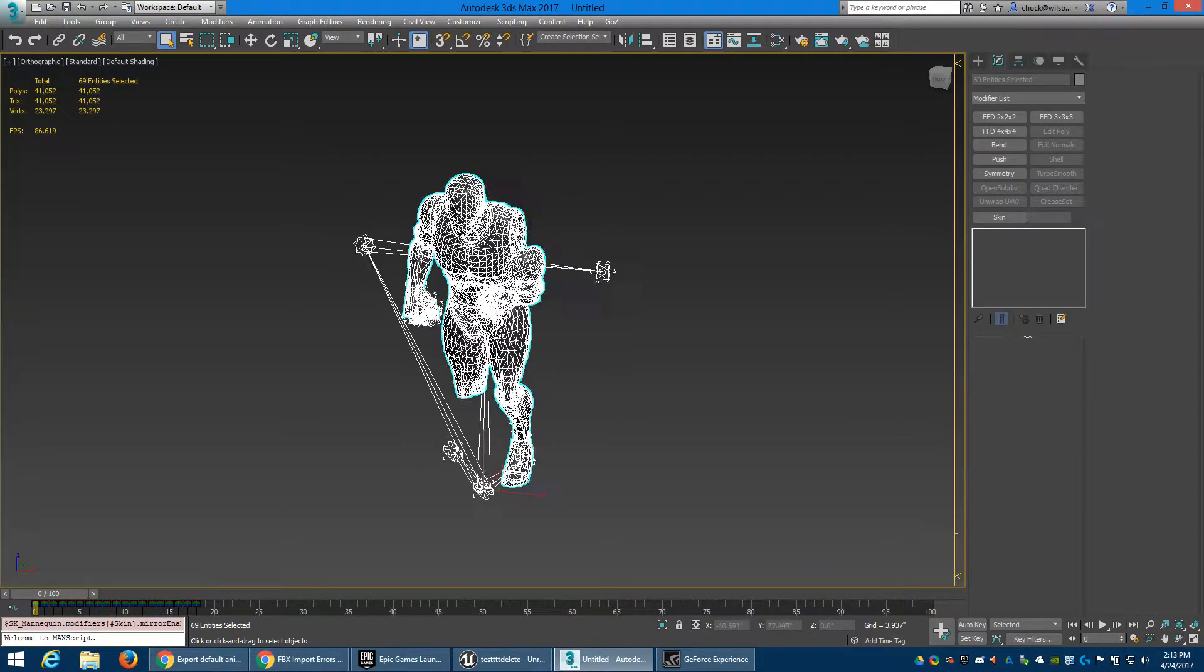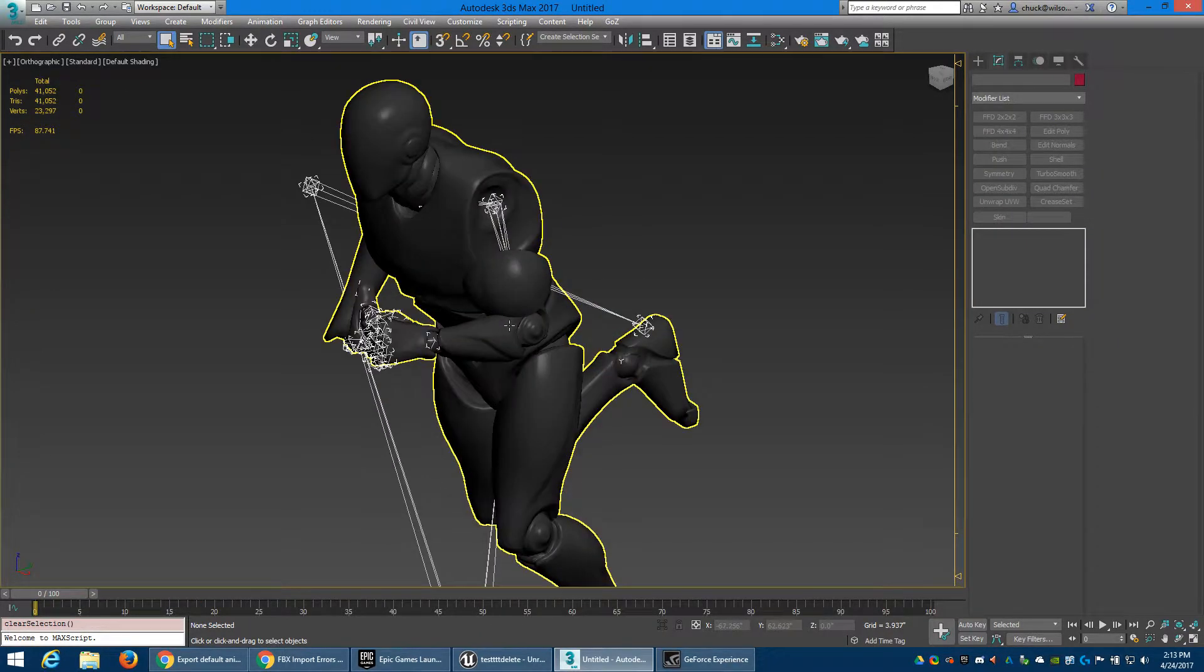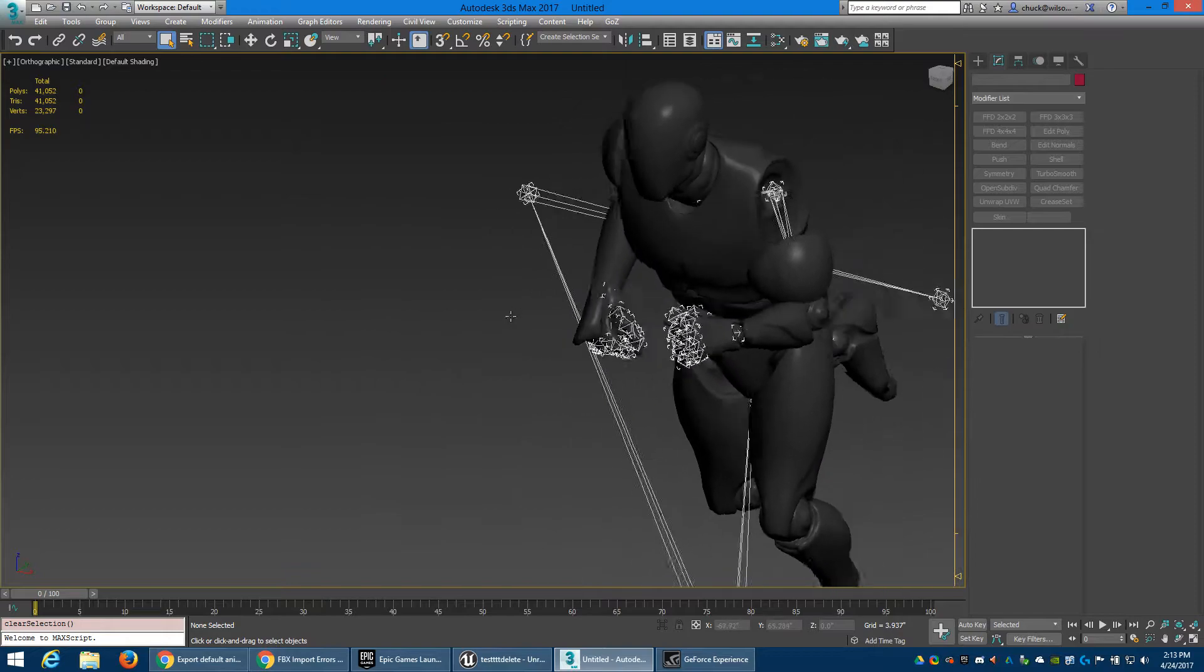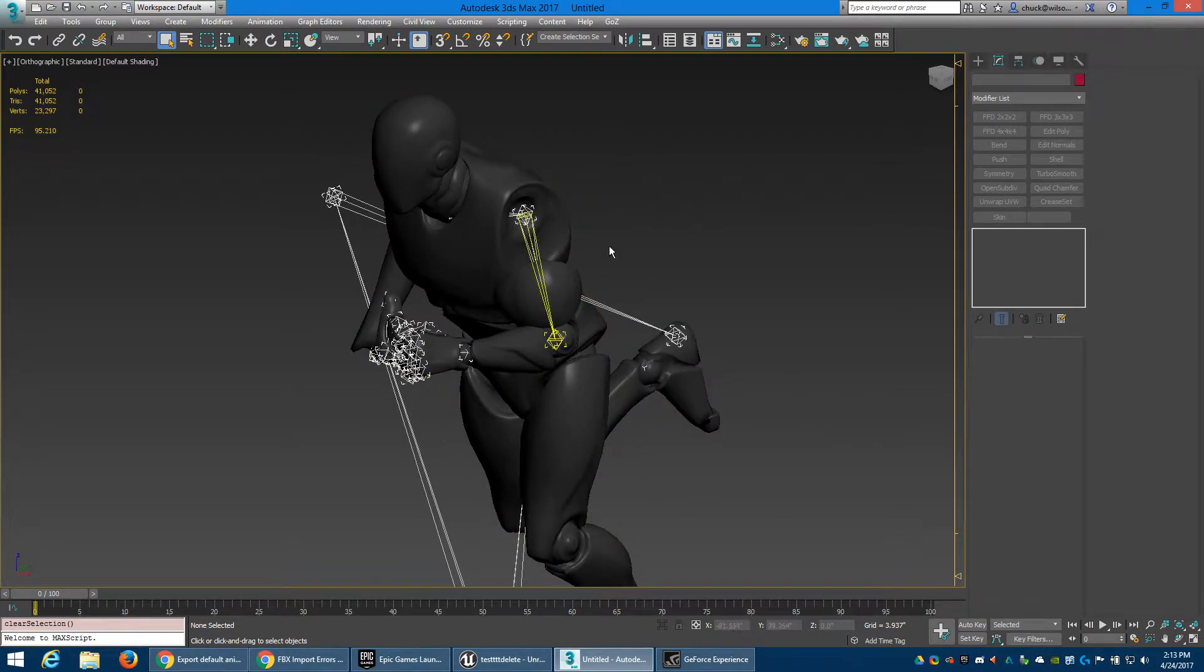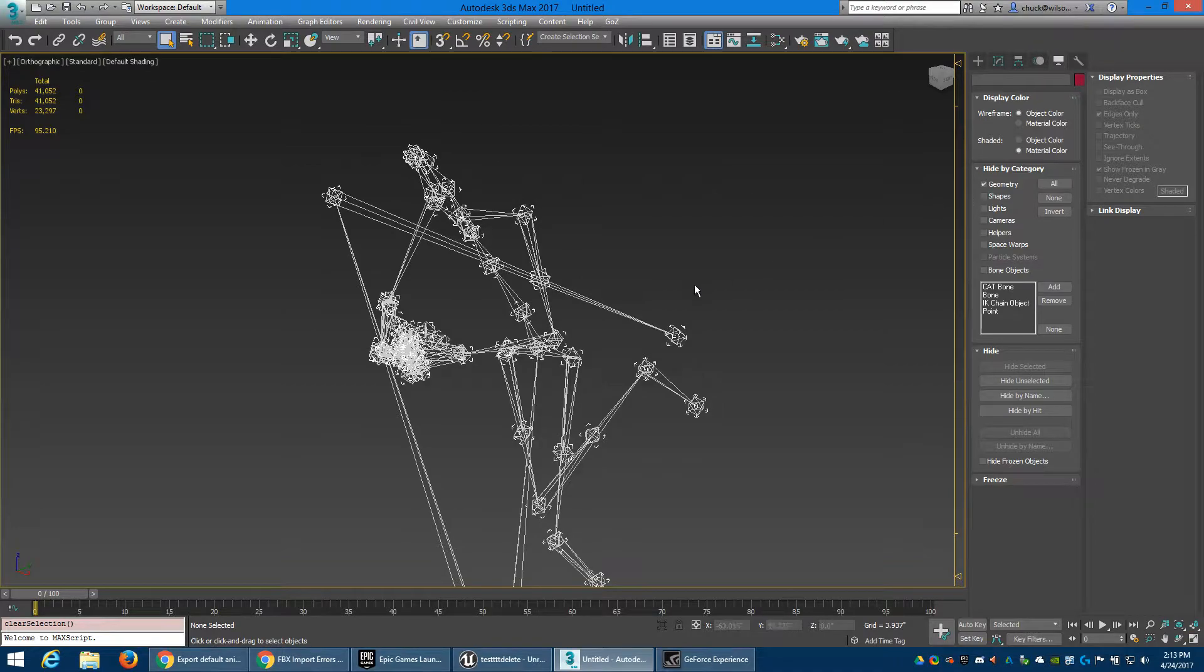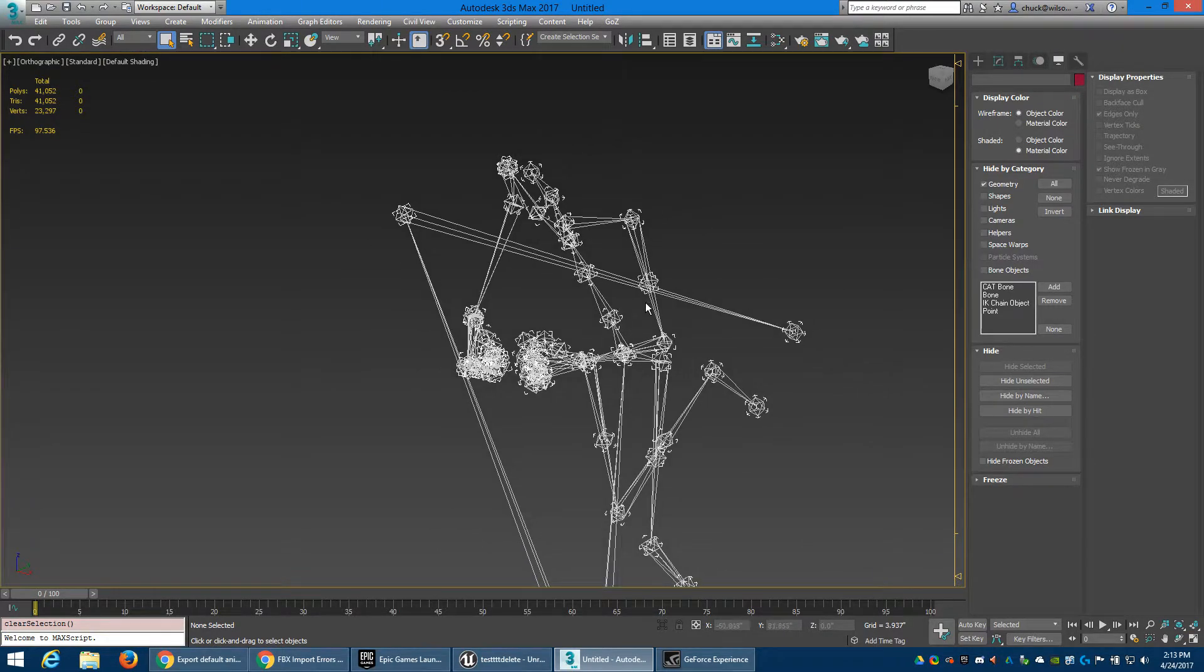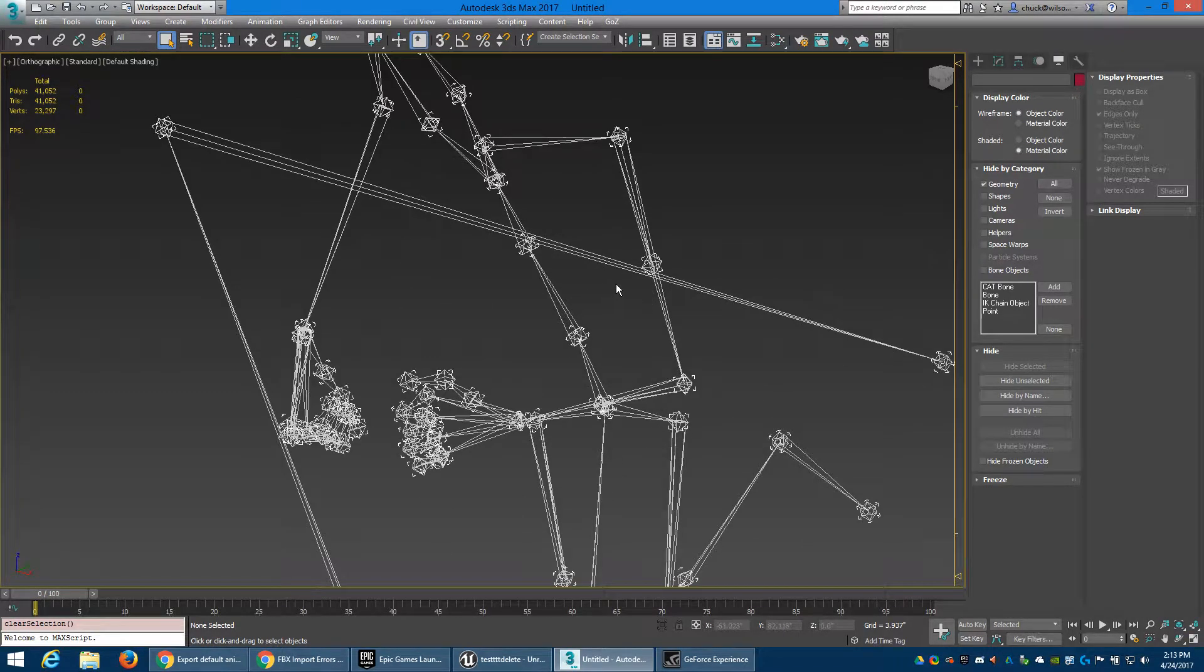And here he is, his arms are discombobulated, messed up. What it is, we're going to hide the geometry. You will notice that this upper twist...